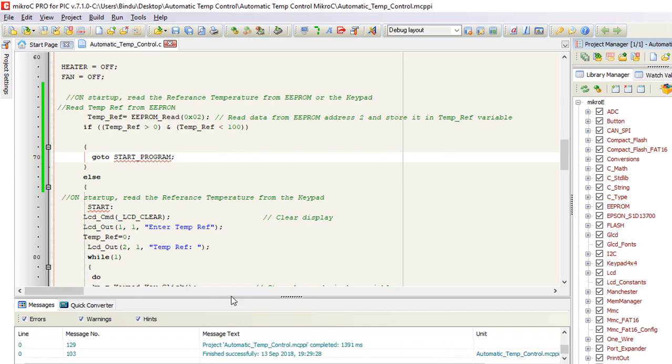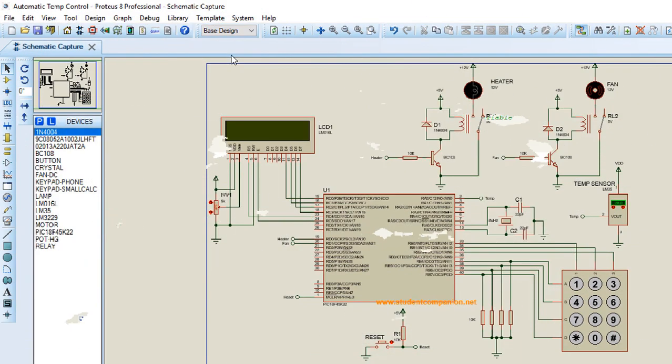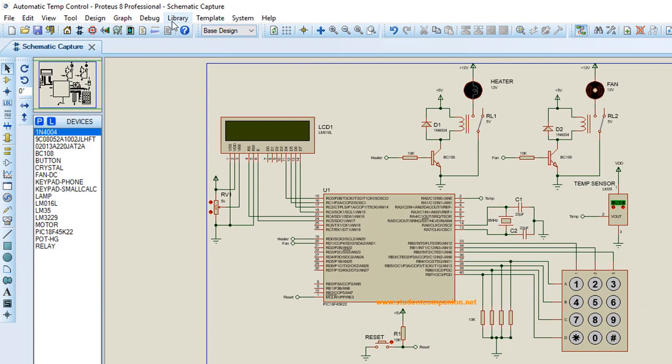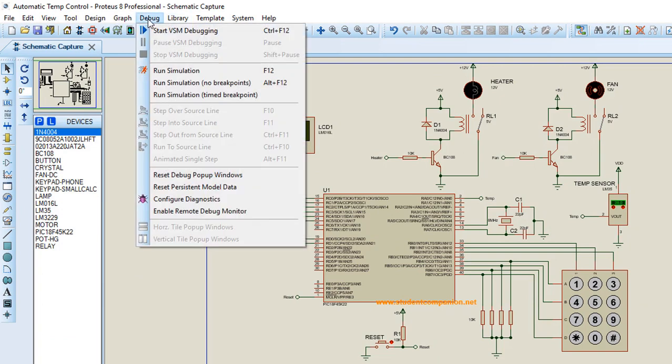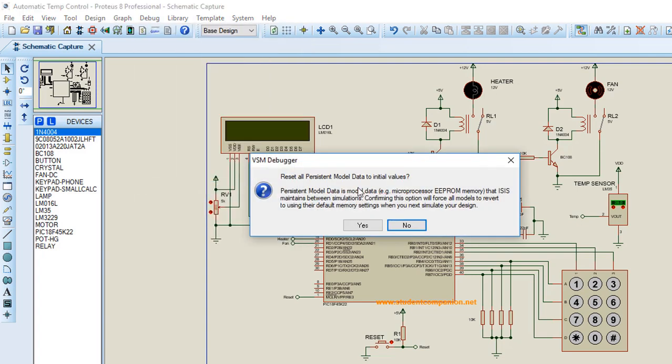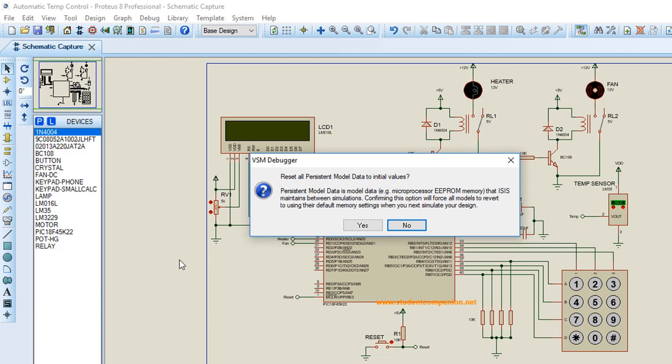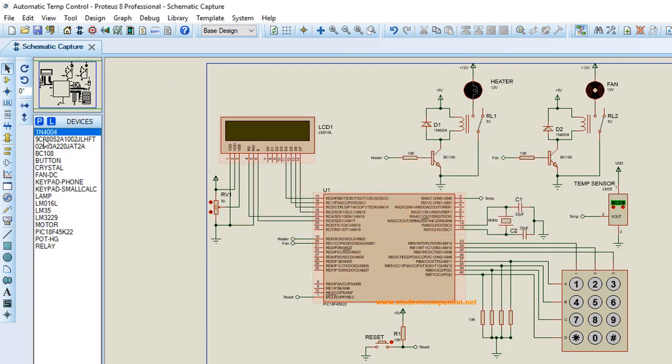Start our simulation. Before you simulate an EEPROM in Proteus, you must always make sure that you reset persistent model data. It says persistent model data is model data like microprocessor EEPROM memory that ICS maintains between simulations. Confirm this option will force all models to revert to using the default memory settings. So this basically is going to clear all the values of EEPROMs that was saved previously. Click Yes.